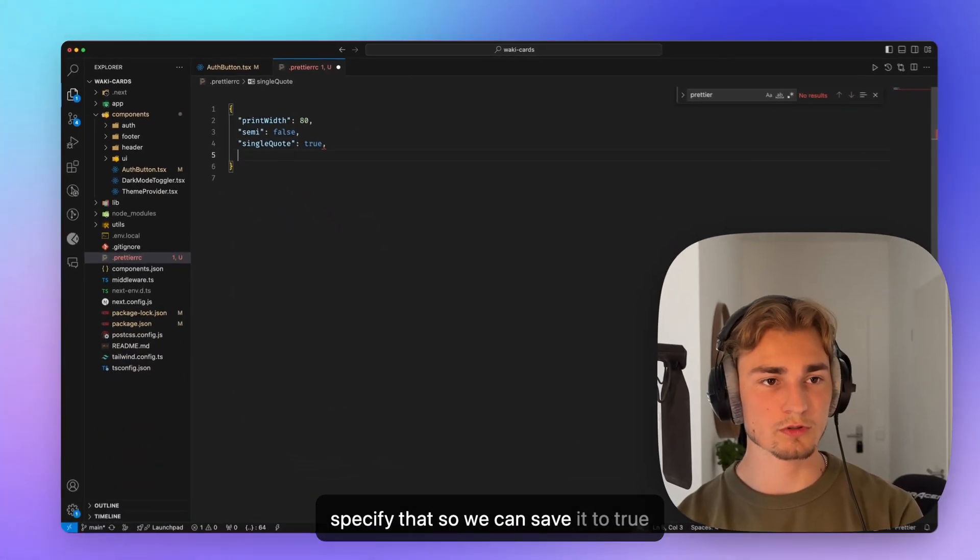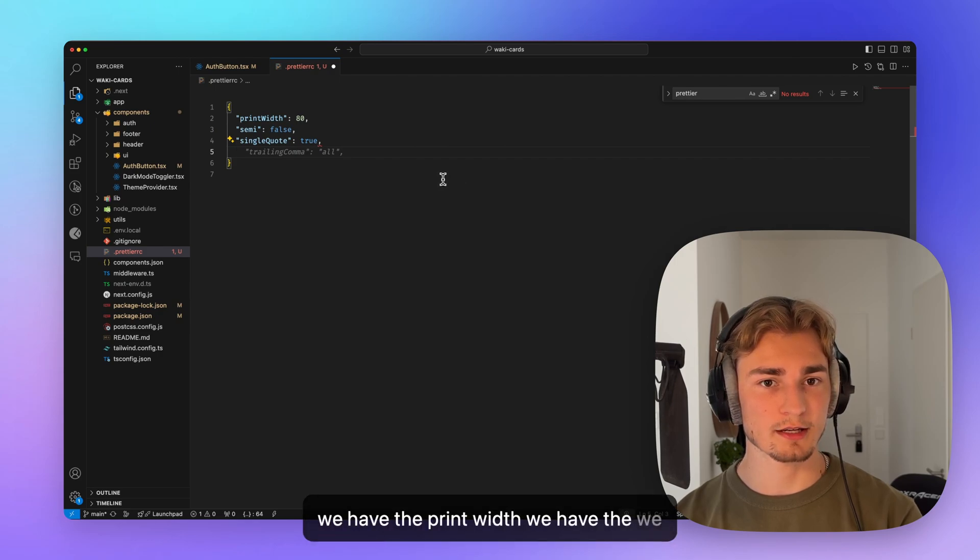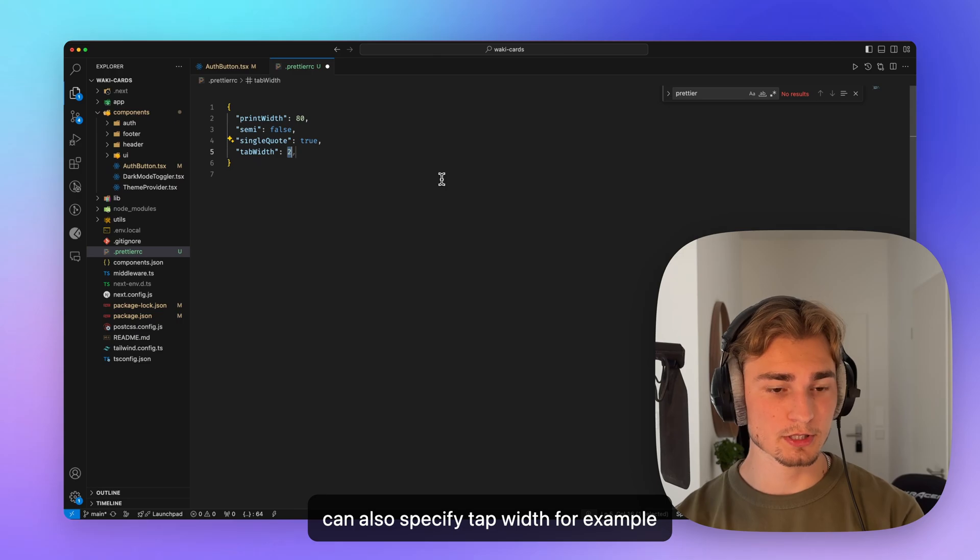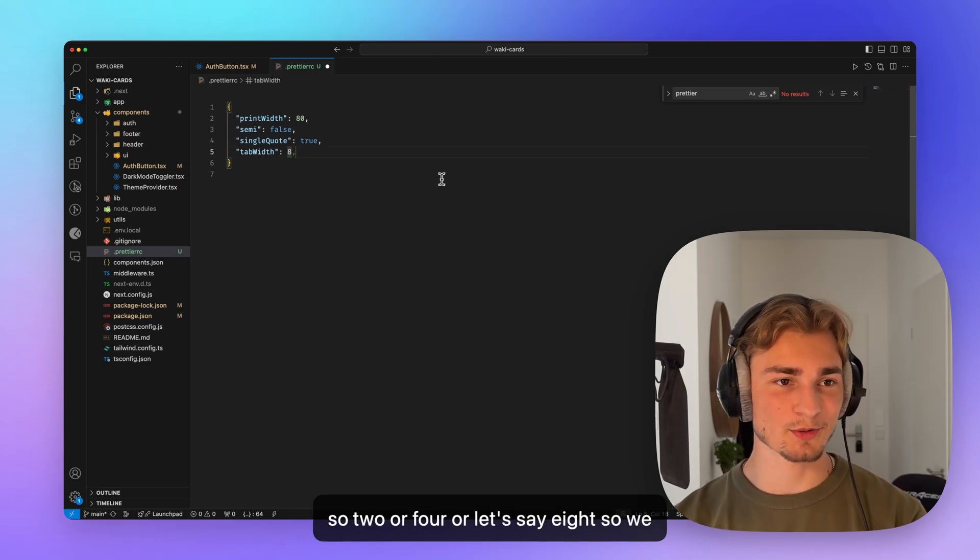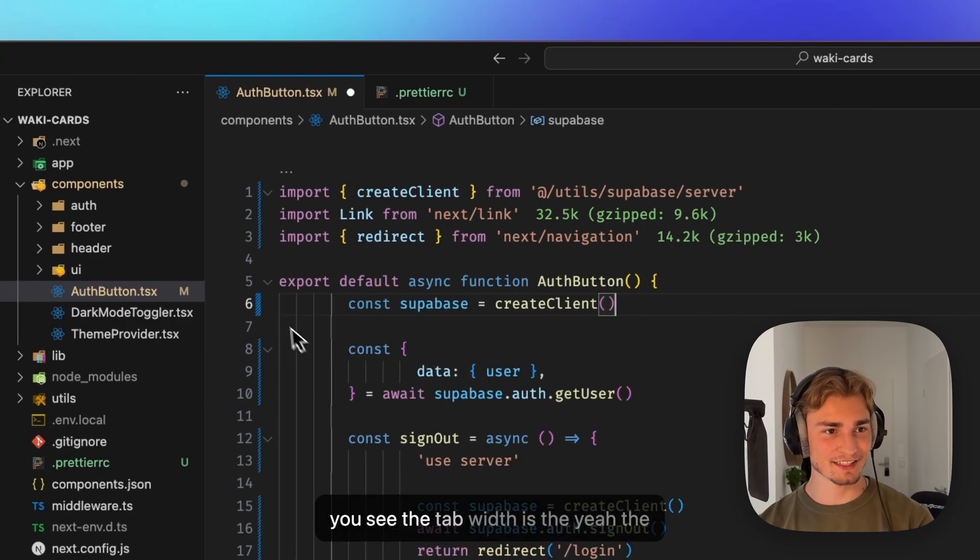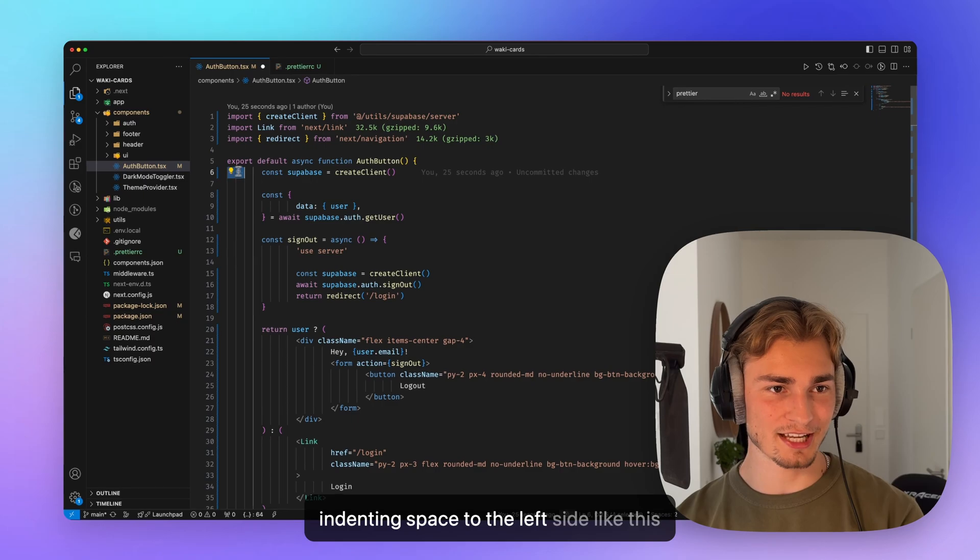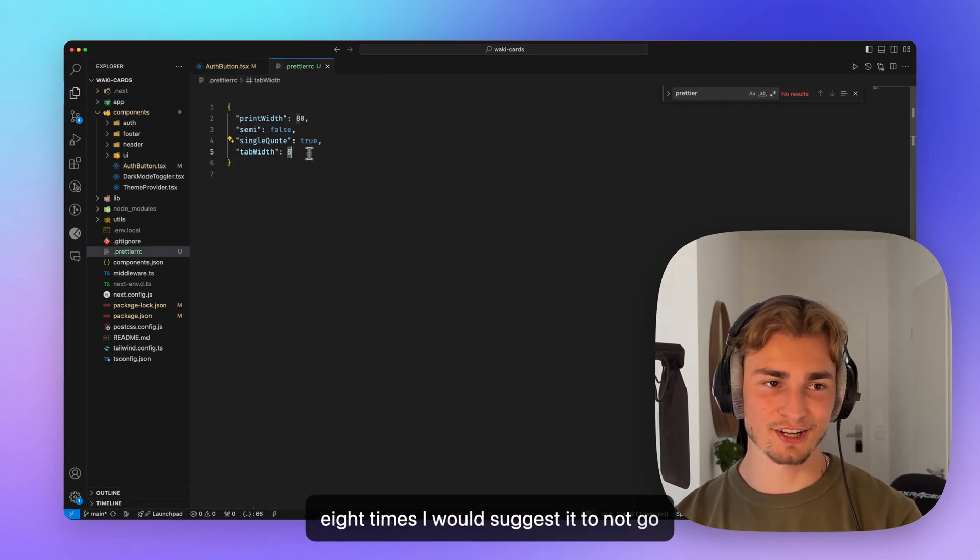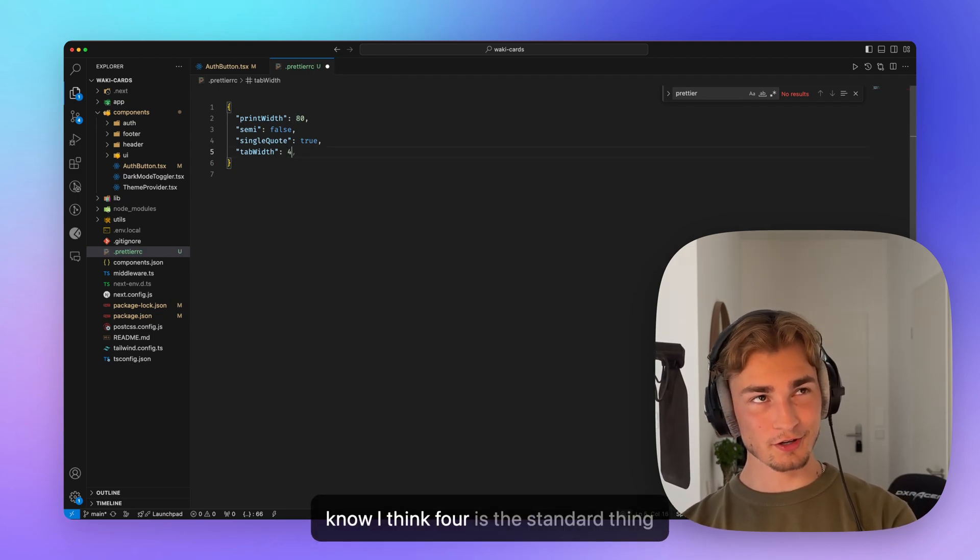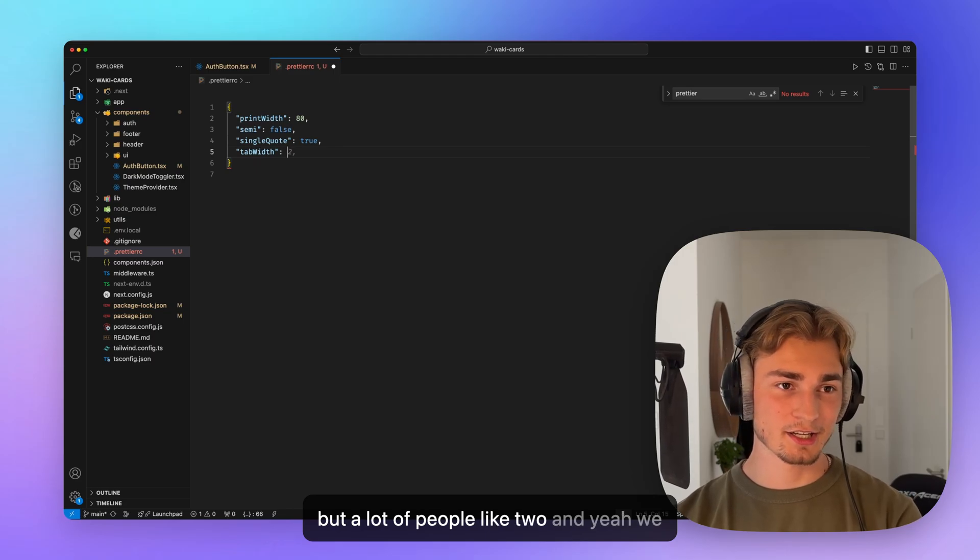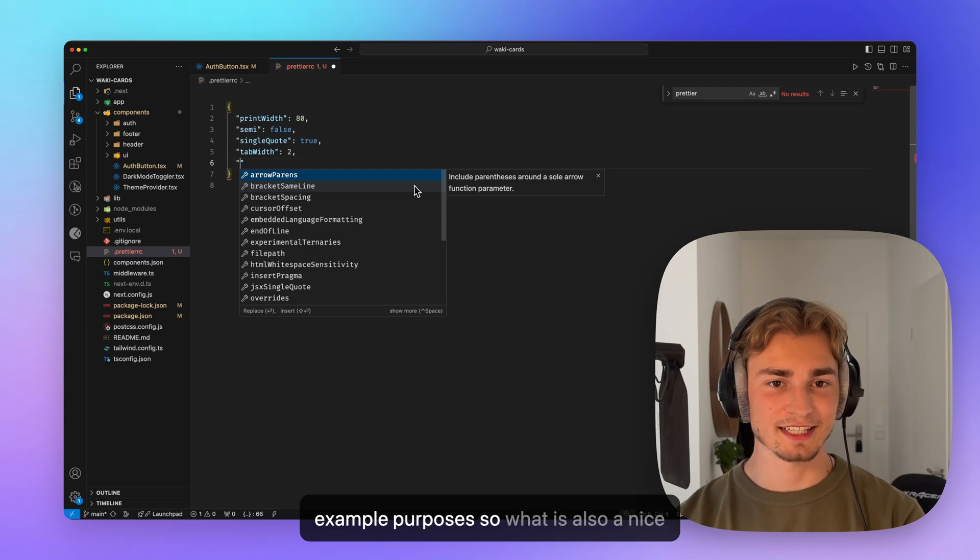What else do we have? We have the print width, we can also specify tab width, for example. So two or four, or let's say eight. So we really see a difference. So if I save that, you see the tab width is the indenting space to the left side. Like this is now eight. I would suggest you to not go with eight. It looks horrible. So do two or four that are the standard thing. I don't know. I think four is the standard thing, but a lot of people like two. And yeah, we can stick with eight here now for example purposes.